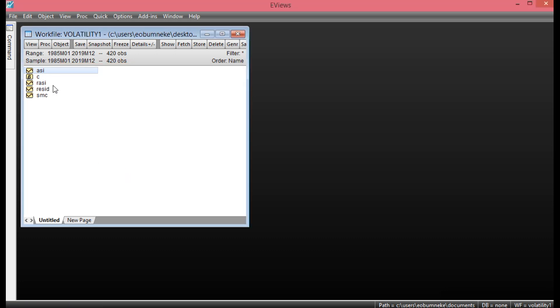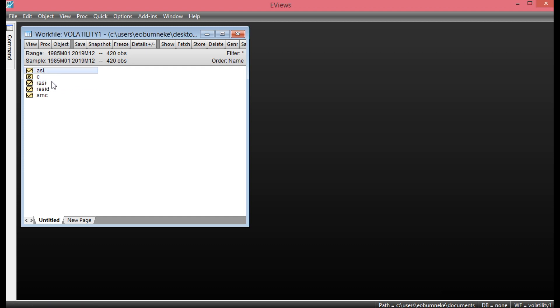Once you click OK, you discover that a new variable has been added — which is the return on OSHA index. So we have it here: RASI. Now the next thing you need to do is to plot the graph of the OSHA index as well as the return on OSHA index.